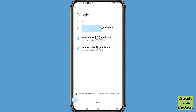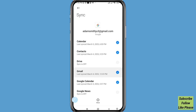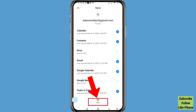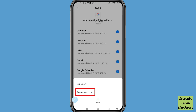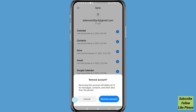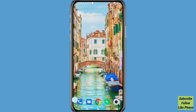Scroll down, find Google, and open it. Select your Gmail or Google account and open it. Scroll down, click the three-dot menu and choose 'Remove account.' You'll see a warning: 'Removing this account will delete all of its messages, contacts, and other data from the phone.' Then choose 'Remove account' to confirm.